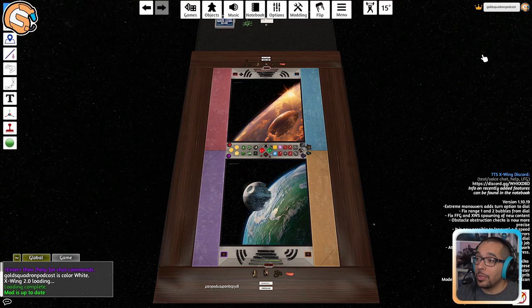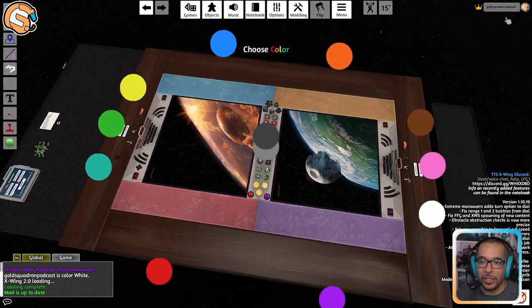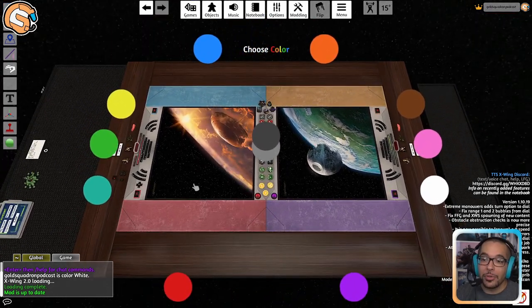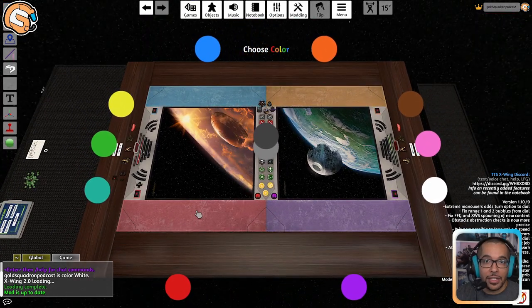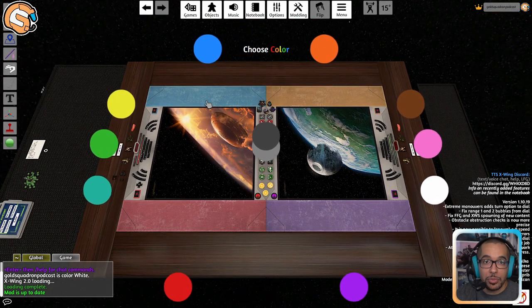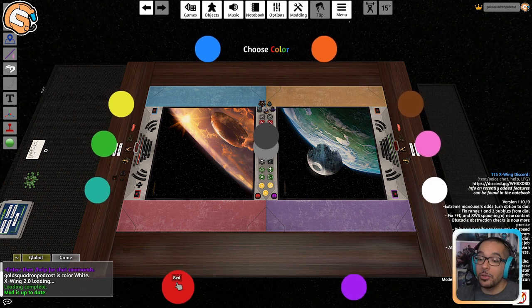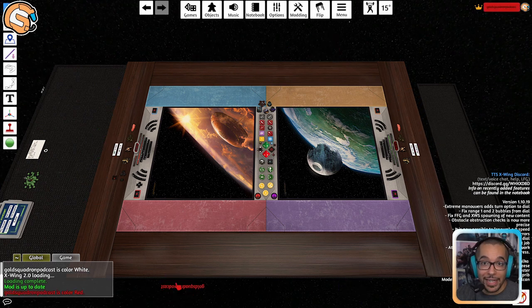You need to choose your player color. Do that by selecting your name on the top right, click change color. Games are usually played on the red versus blue side of the table, so I'm going to be choosing red today.